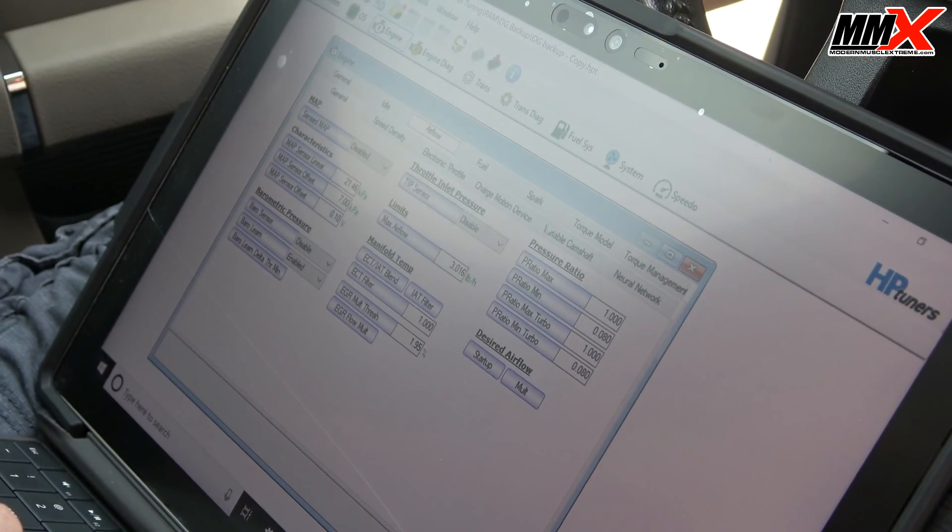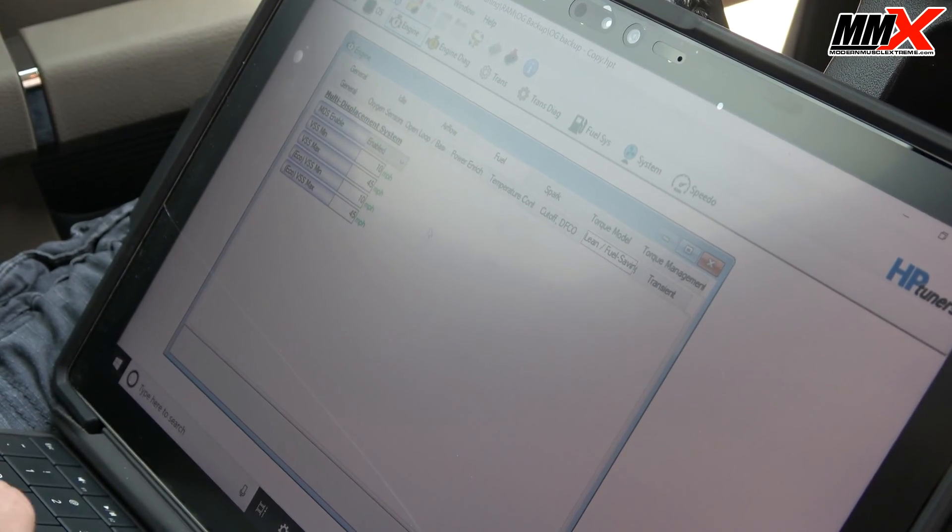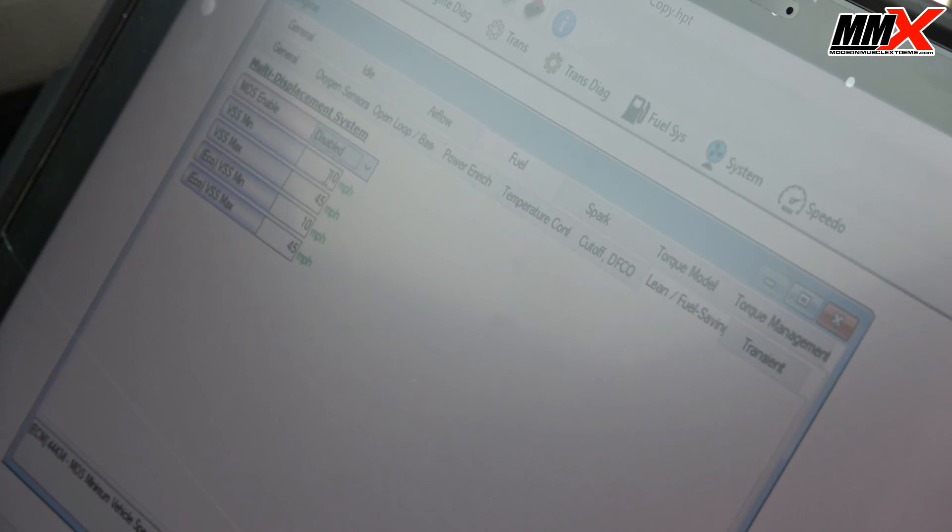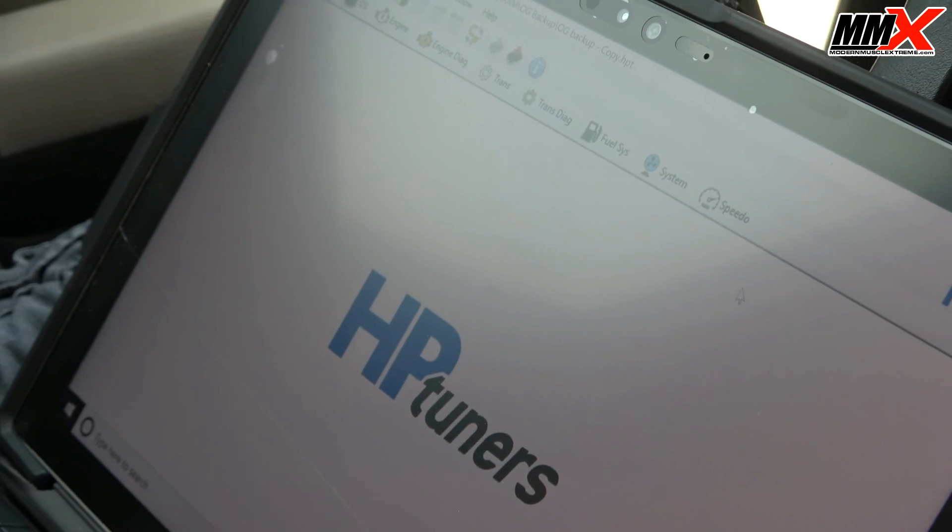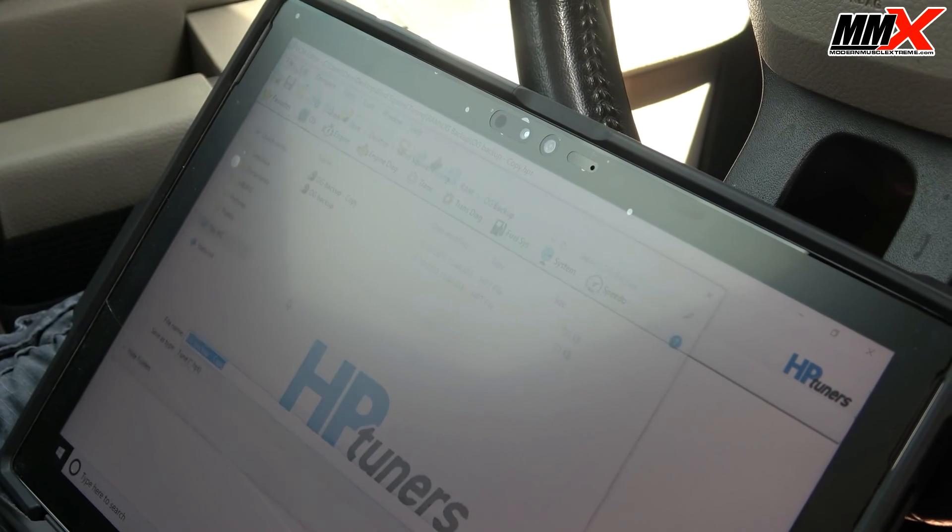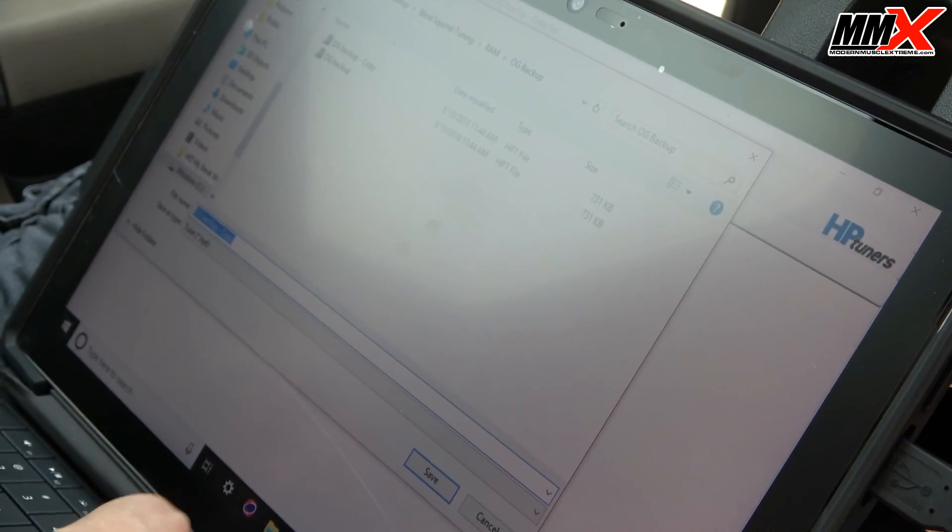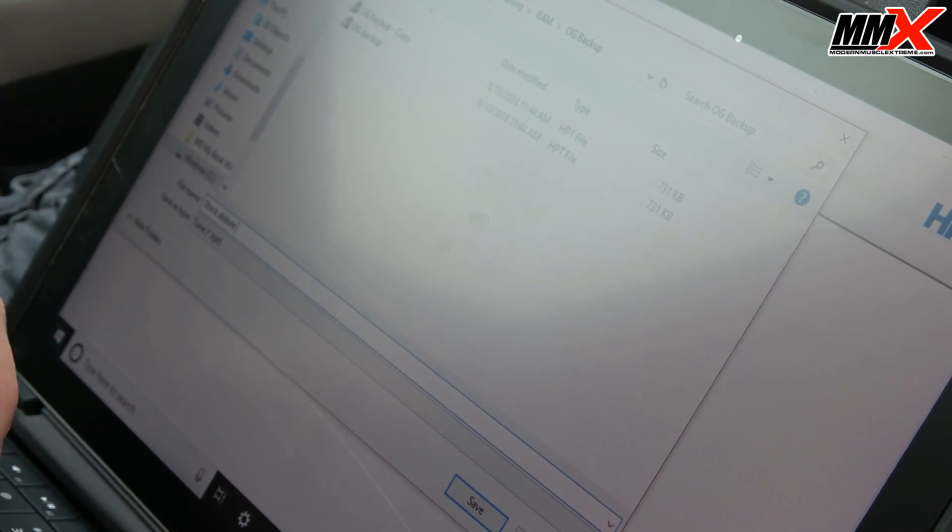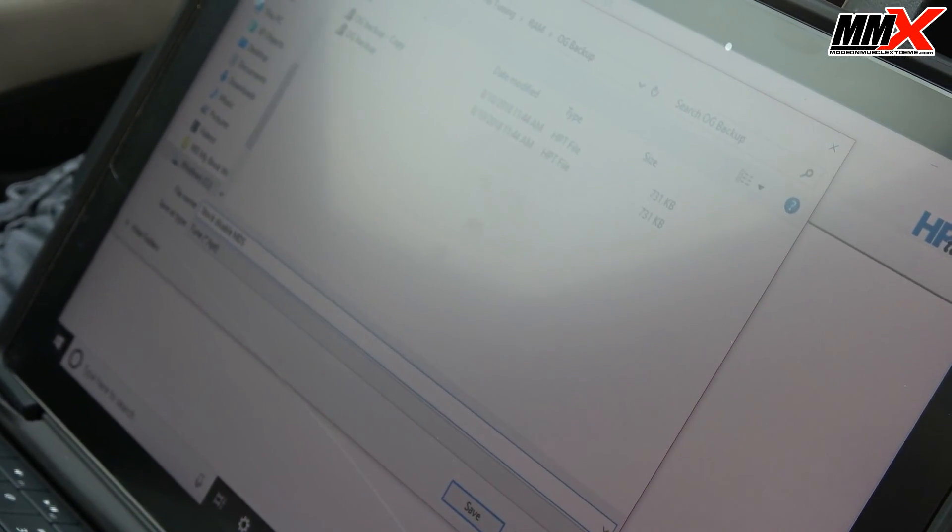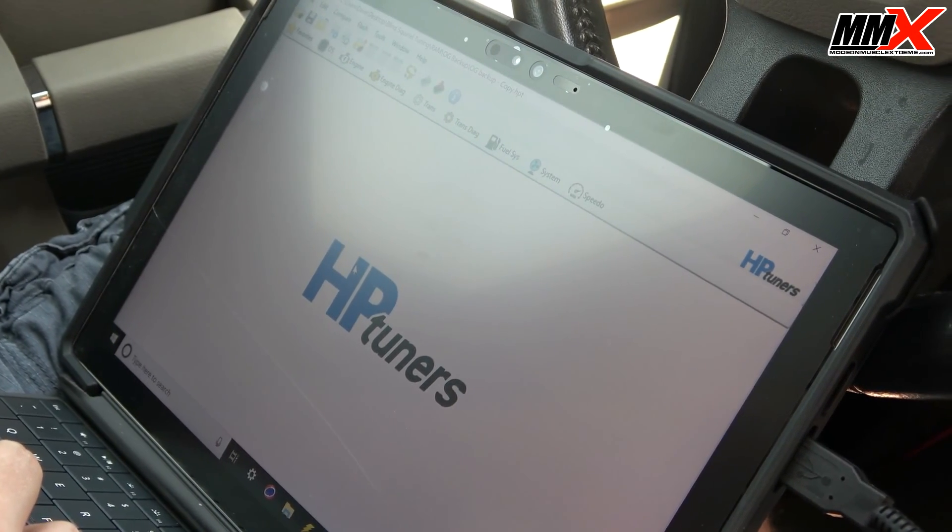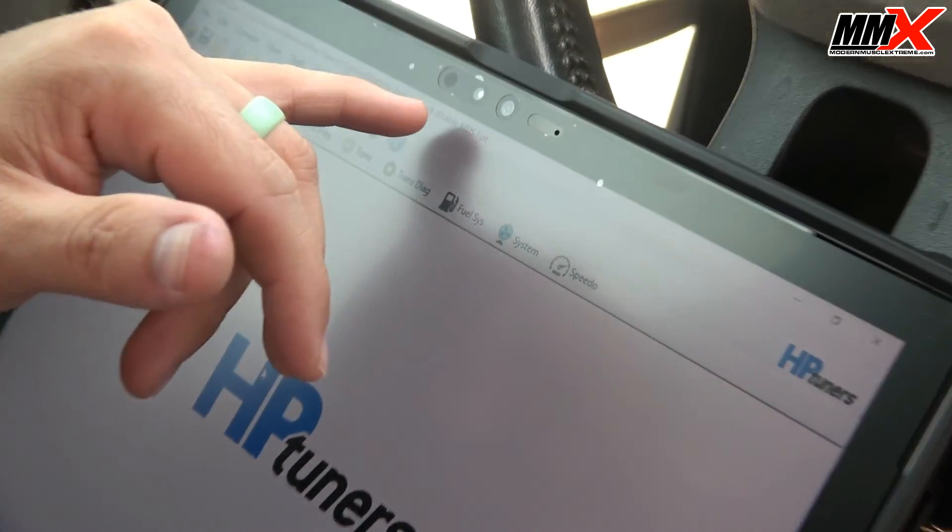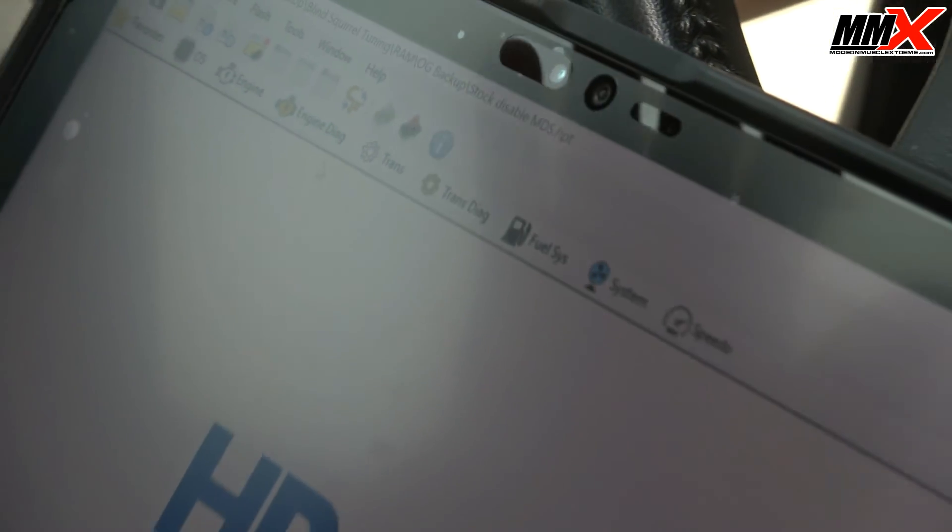And that is fuel, the fuel saving, and then you have MDS disable. I'm going to disable that function. Next you're going to want to do is save as stock disable MDS. So it changed the name up here so that way you do know that you are in the stock calibration, you disabled the MDS, and that's the only thing you've done.